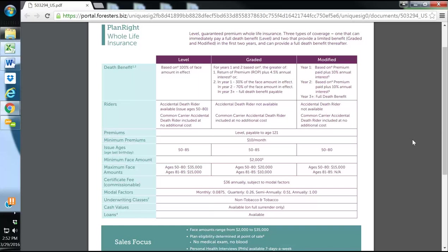The graded Plan Right Whole Life option is for people that have COPD, people that have Parkinson's, people that have liver or kidney disease, or people that have hepatitis C. They're able to get graded whole life with Forrester's. During the first year, if they pass away in the first year, they'll get 30% of their face amount. So if they have a $10,000 policy, they'll receive $3,000.